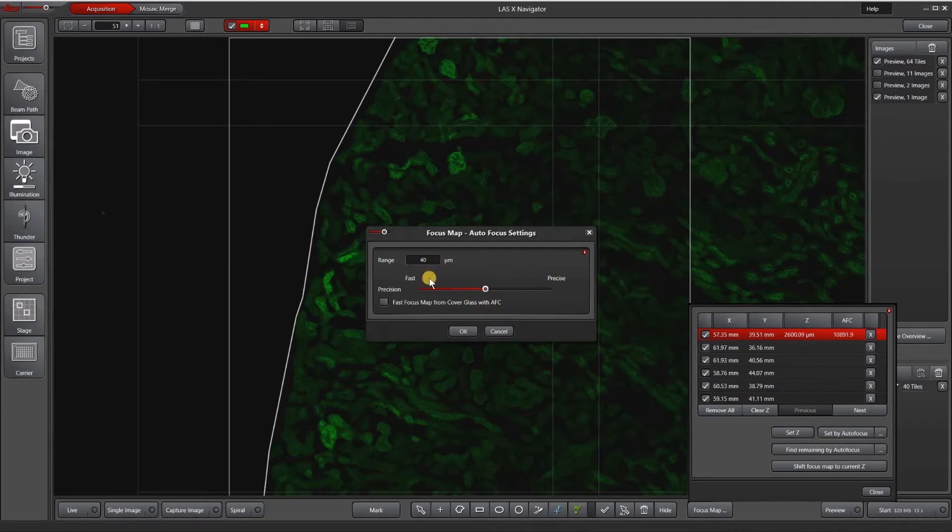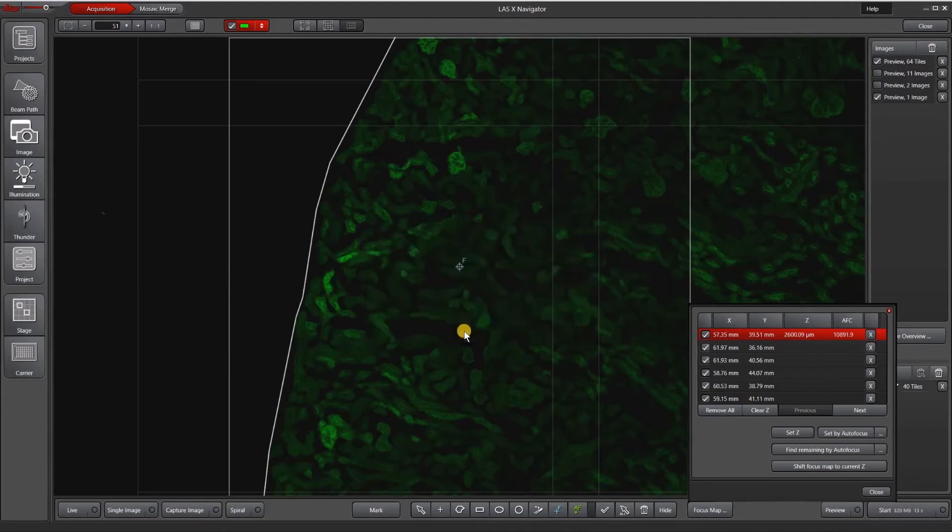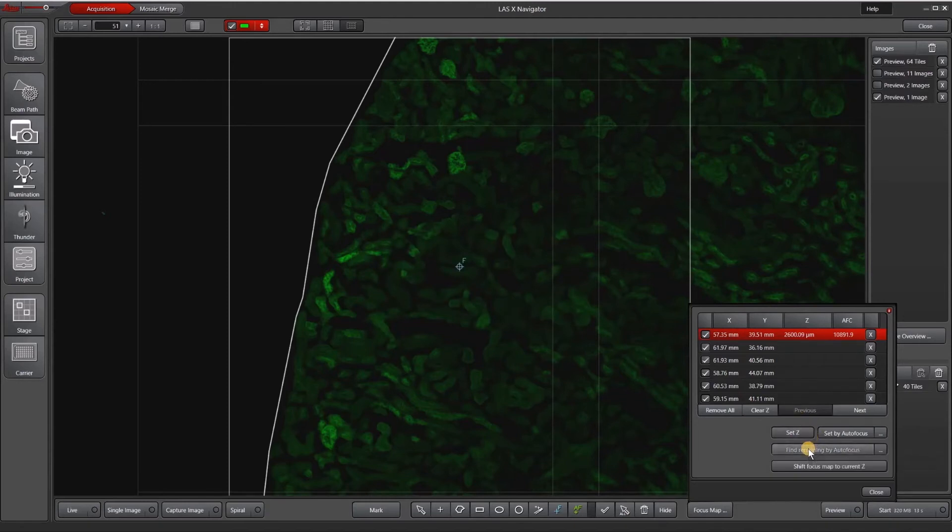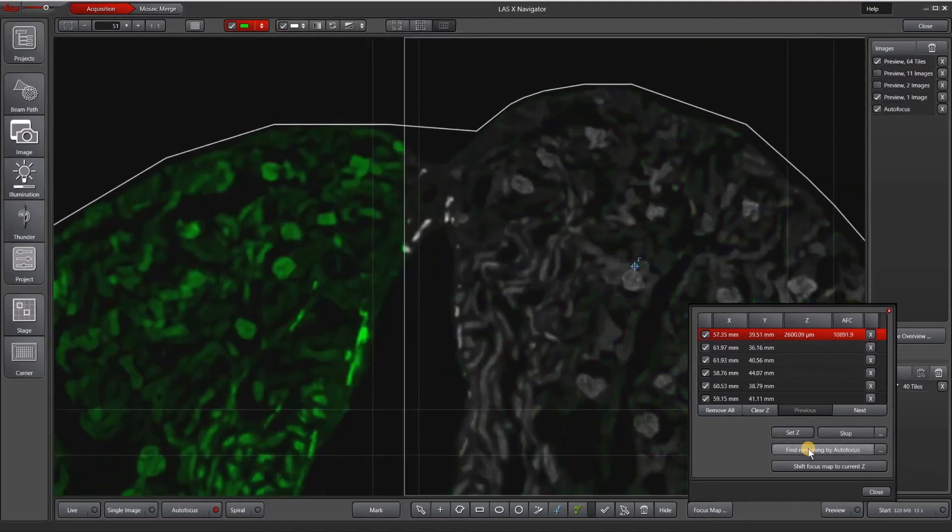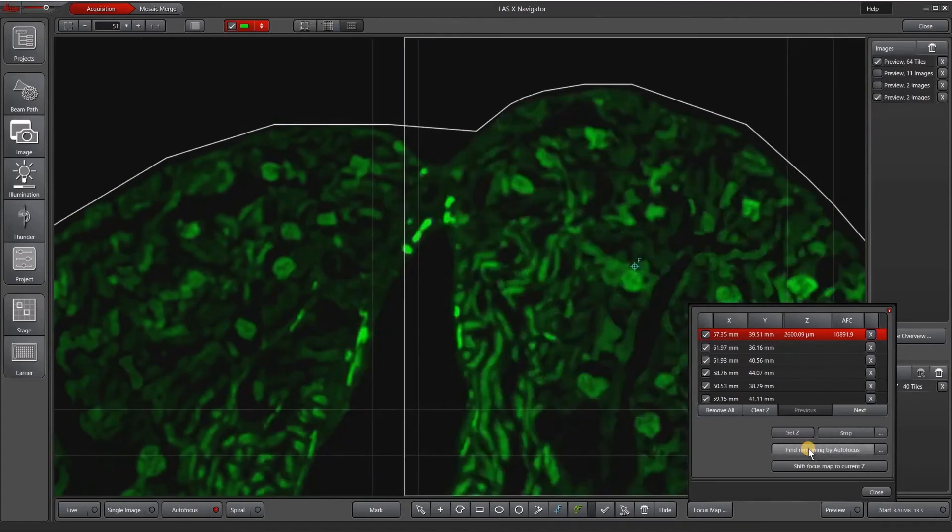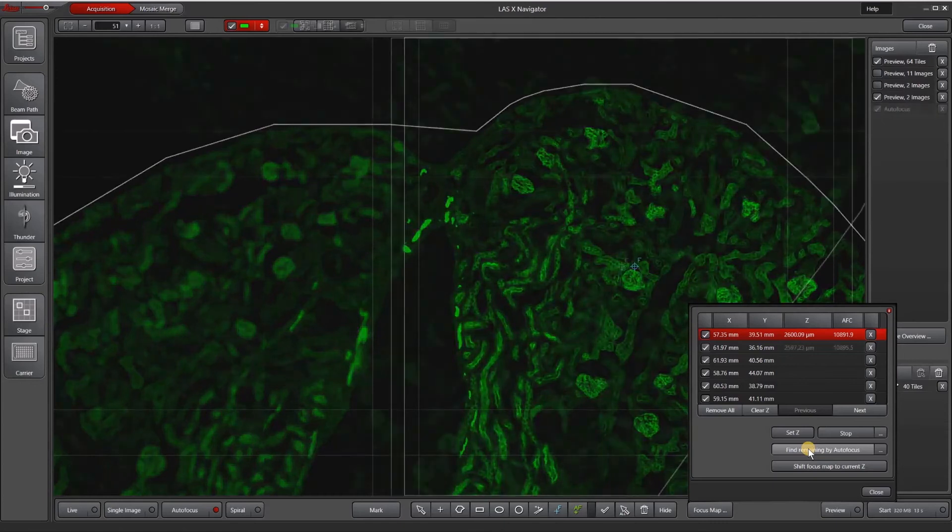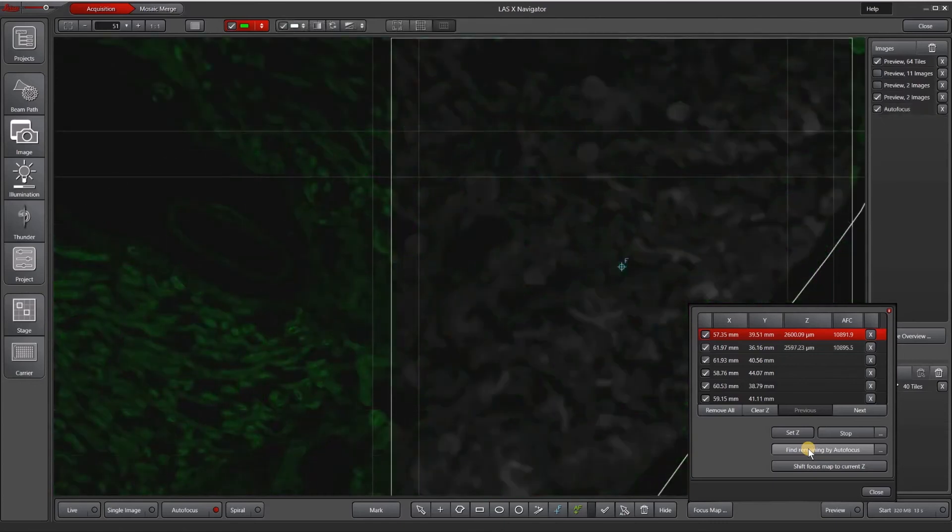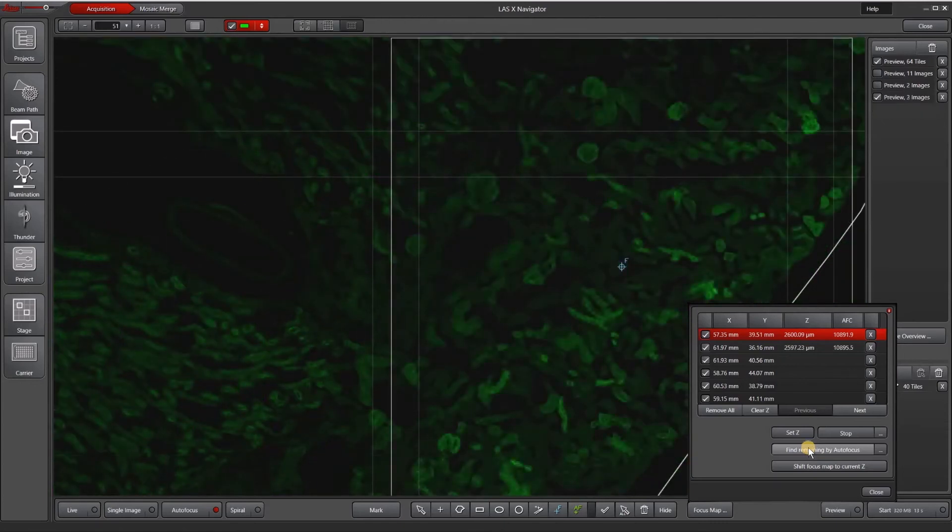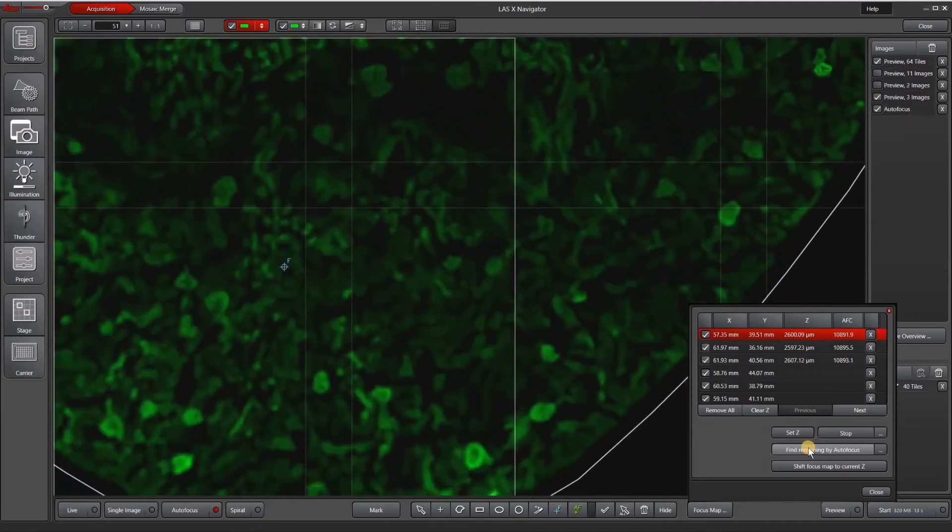So when I'm happy with my settings, I will hit find remaining by autofocus, and it will visit each of the focus map points and run a little Z stack and return what it thinks is in focus.